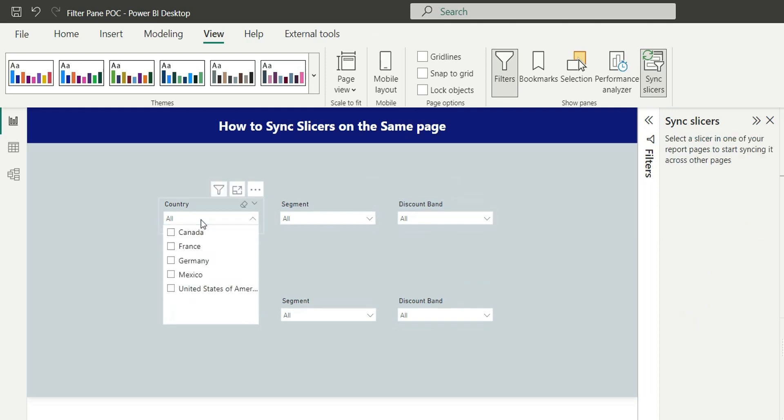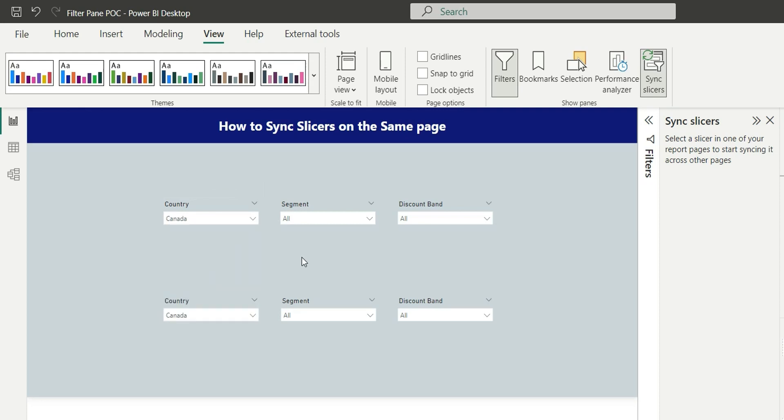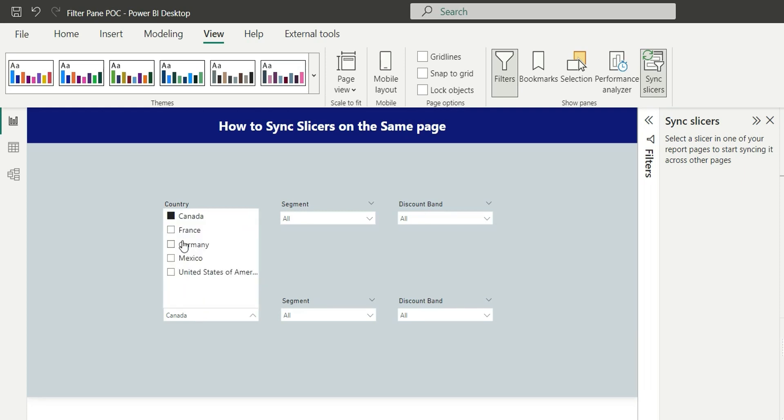Now if I change this country slicer and select anything from here, if I select Canada it will show me Canada here as well. So these two slicers are synced. If I go to this slicer and change it to Germany, you can see that the change is also applied in the first slicer.